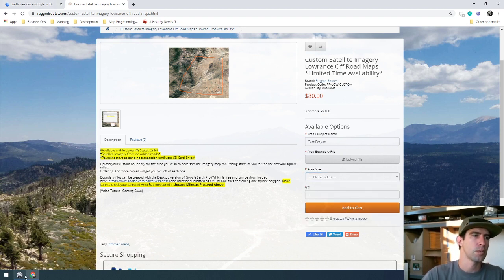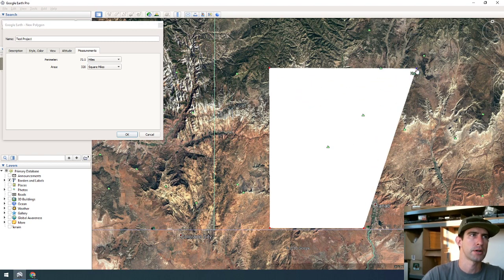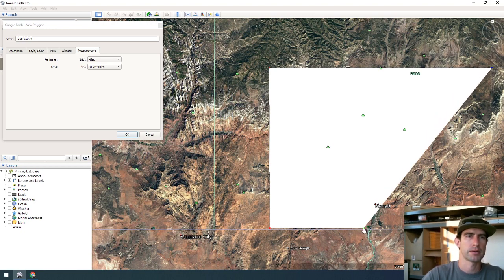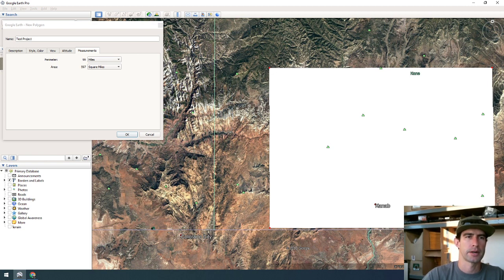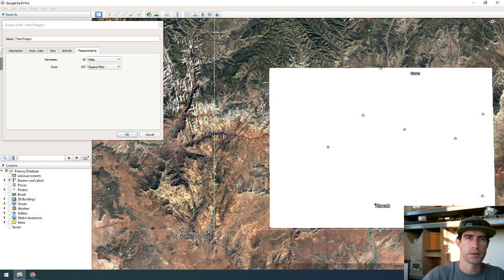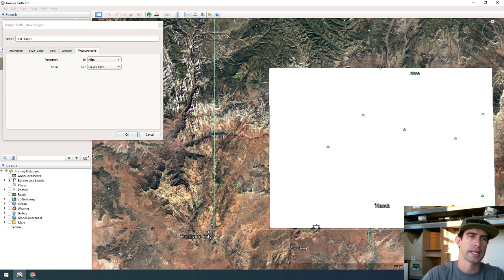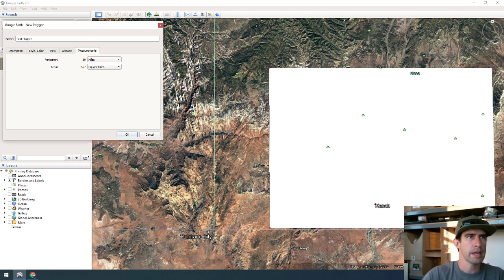Back in Google Earth, that was only 110 square miles, so let's take full advantage of the 400 — actually we'll go over 400 just to give a better example. We're right at about 597 square miles, which is over 400 but below 800. Also, I'd really appreciate if you don't draw boundaries over state lines. This is the southern border of Utah right down here. All my imagery is stored as separate states, so crossing a state line makes the project much more complicated.